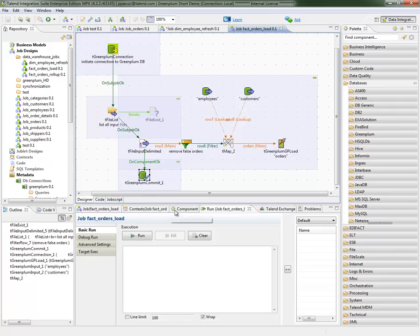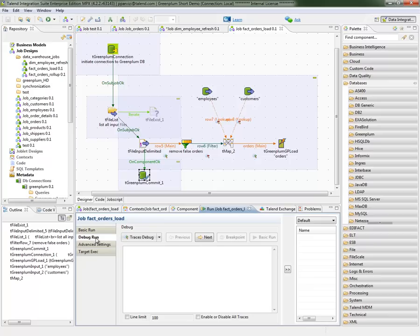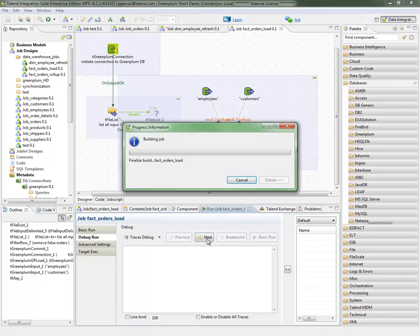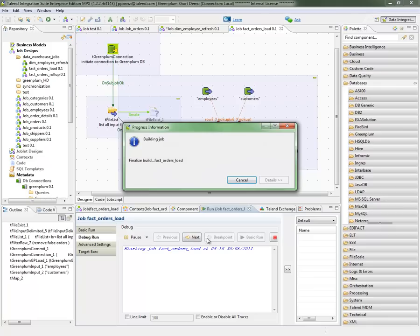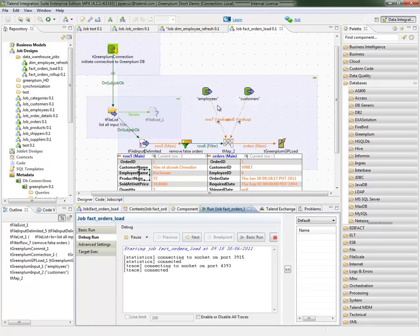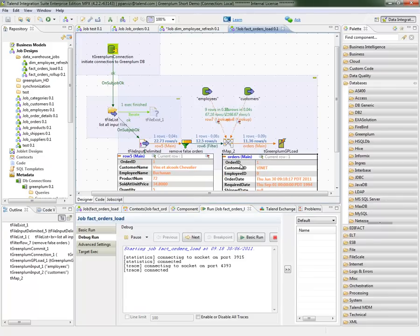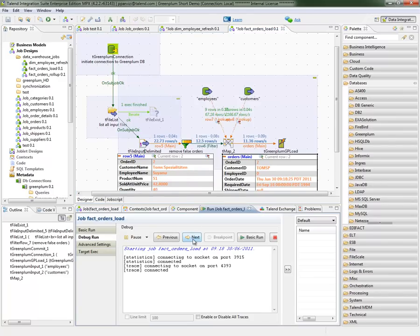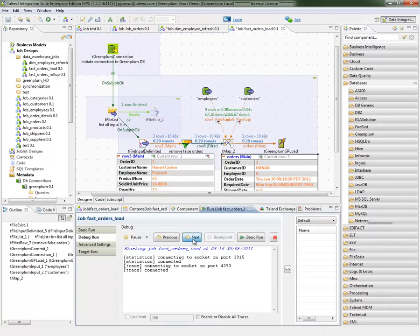Now, one of the nice things about running Talend in design mode is that I can take advantage of the debug mode that we have and be able to step through data one by one and actually see my transformation and lookups taking place. Here, as you can see, the data is going through. I have my first record and I can just click next to step through my data one by one.